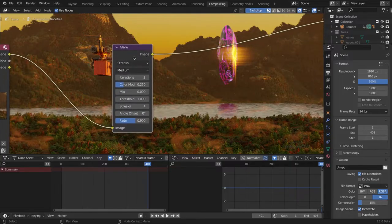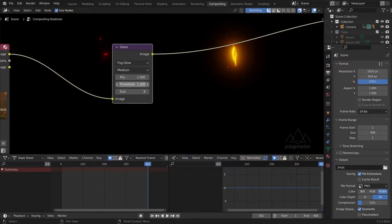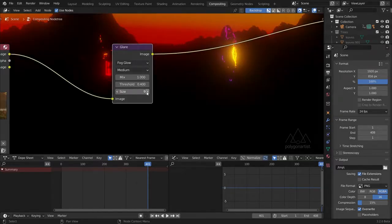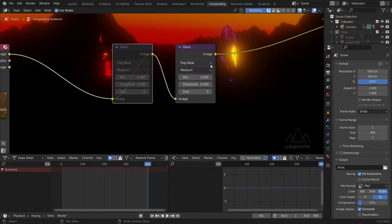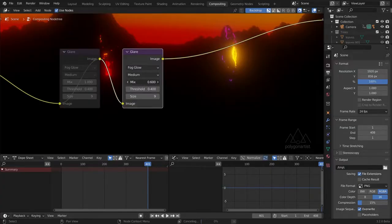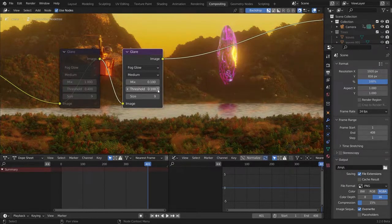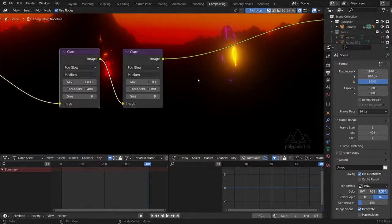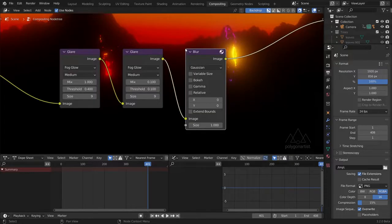Let's start adjusting this Glare node. First I want to change it from Streaks to Fog Glow. Let's adjust the mix value and set it to 1. I'm going to decrease the threshold to 0.4 and increase the size to 9. Shift+D to duplicate the node and plug it right next to it. I'm going to select my first Glare node and hit the M key to mute it — just makes it easier to work on our second Glare node. On this second Glare node, reduce the mix value to 0.1 and the threshold to 0.1. I'm going to unmute my first Glare node. Then Shift+A to add in a Blur node — connect it after our two Glare nodes and increase the X and Y blur value to 100.